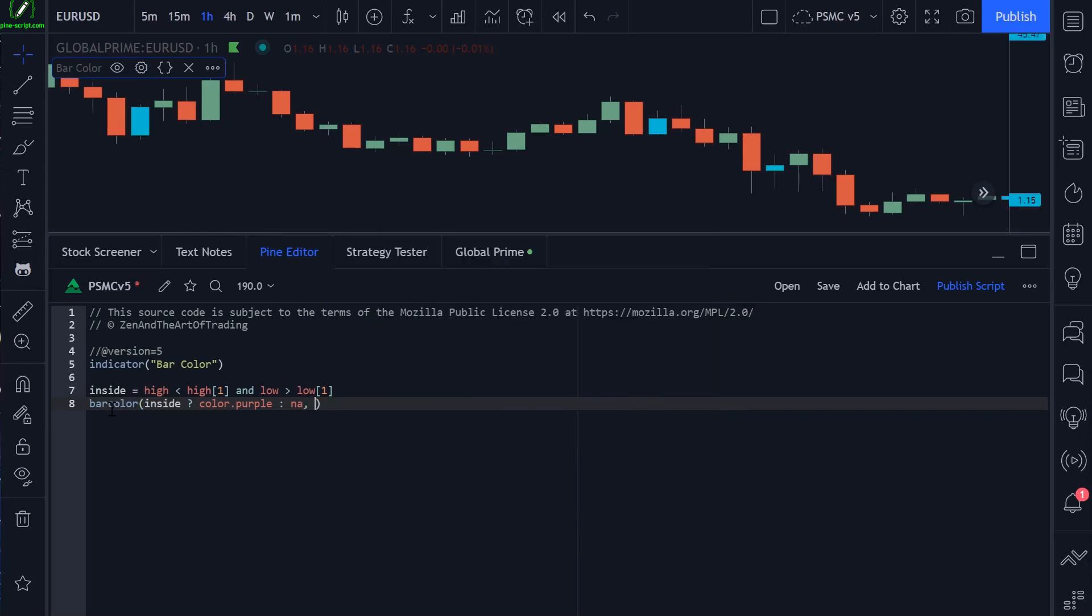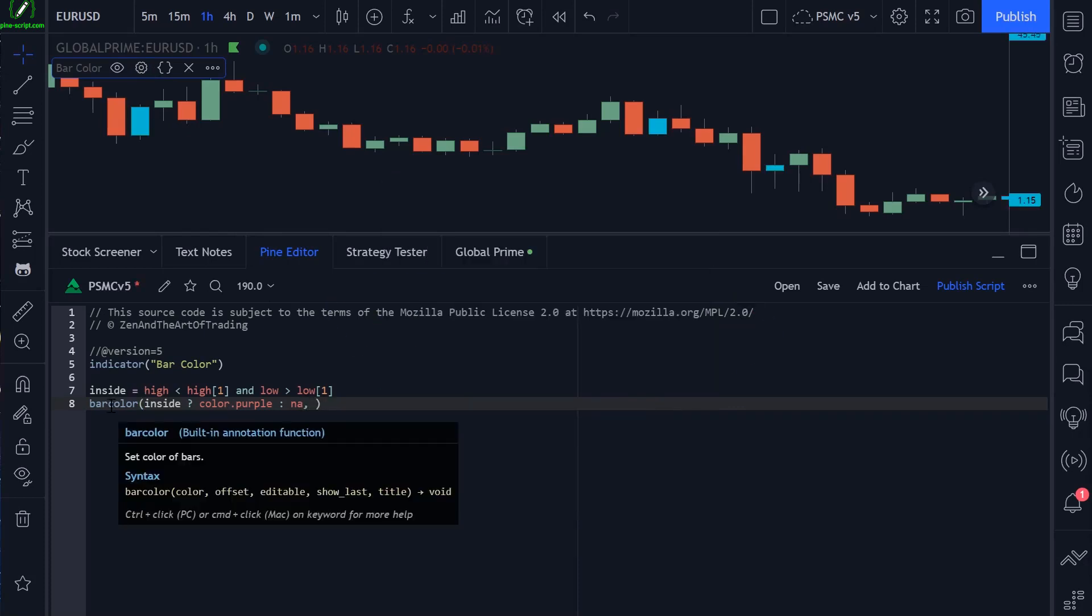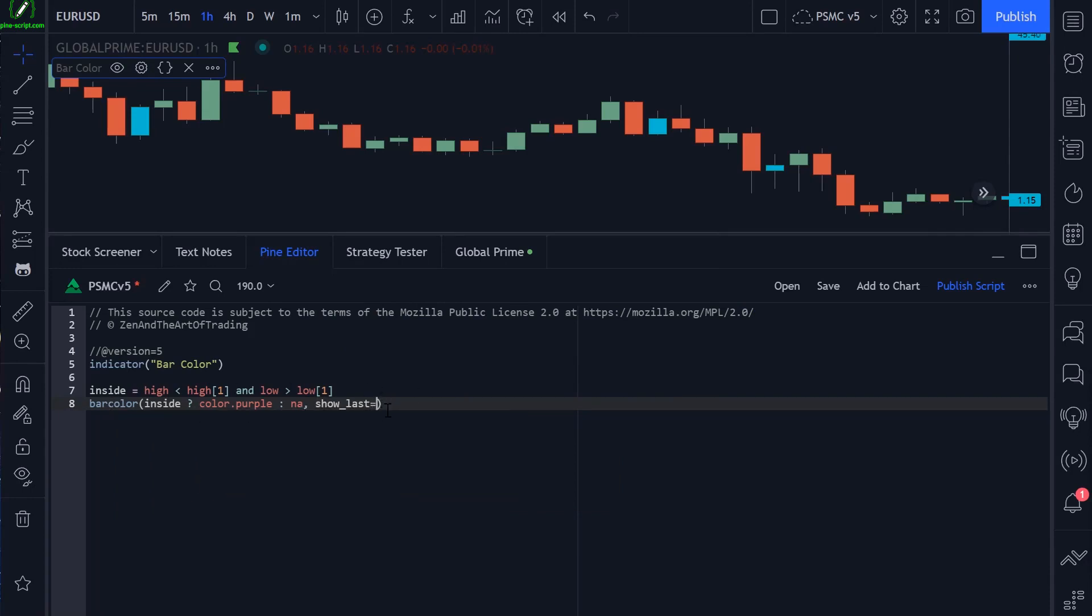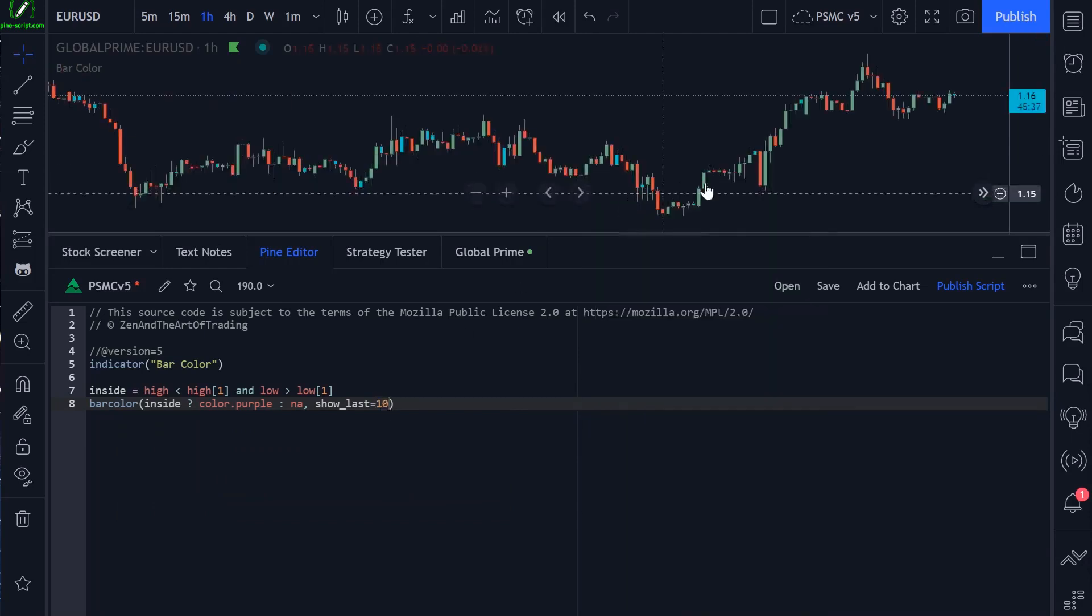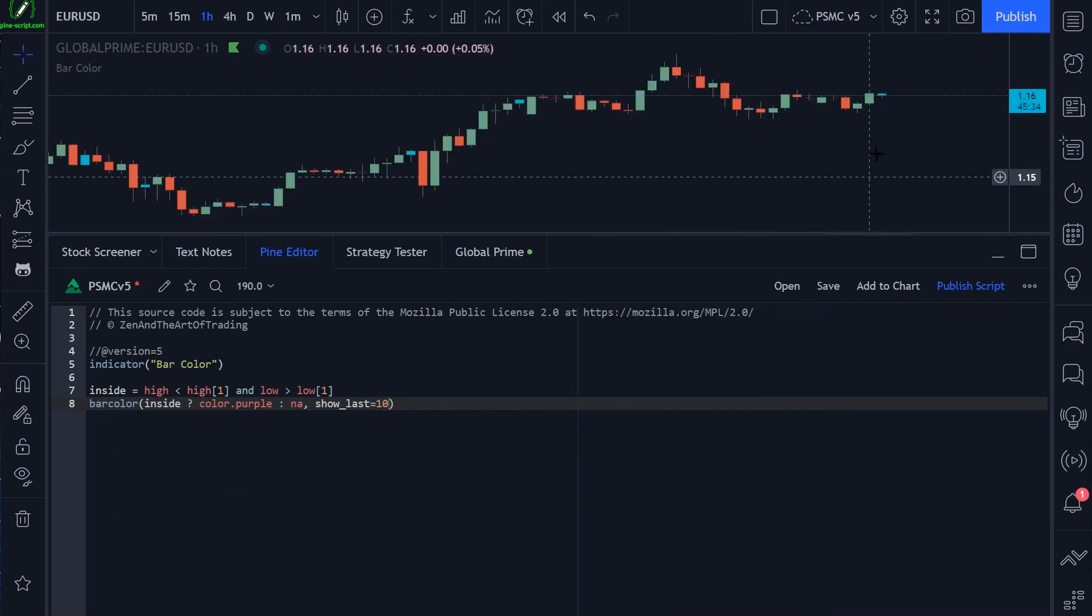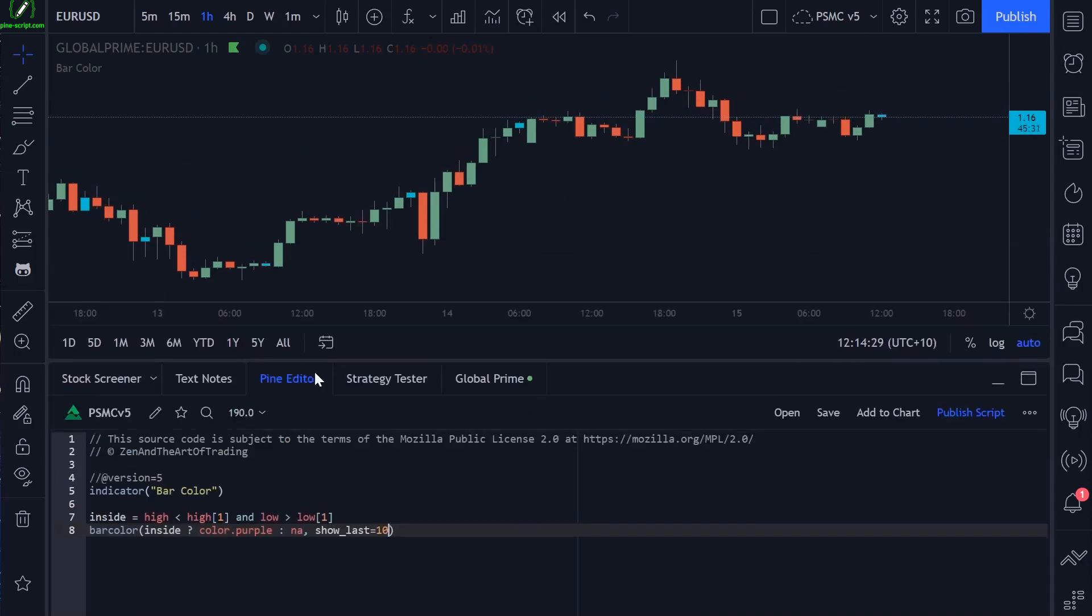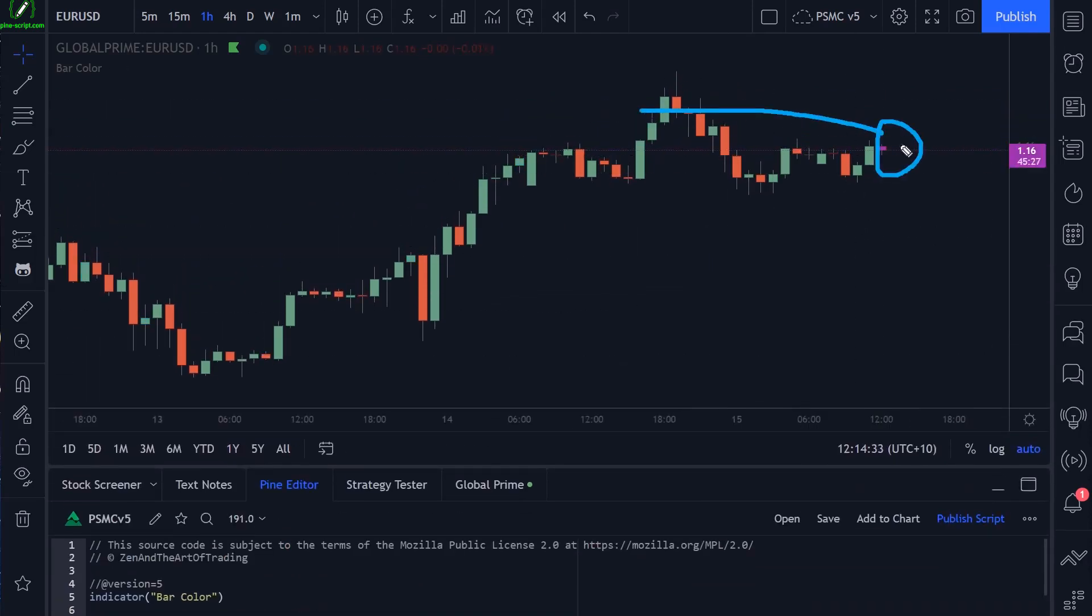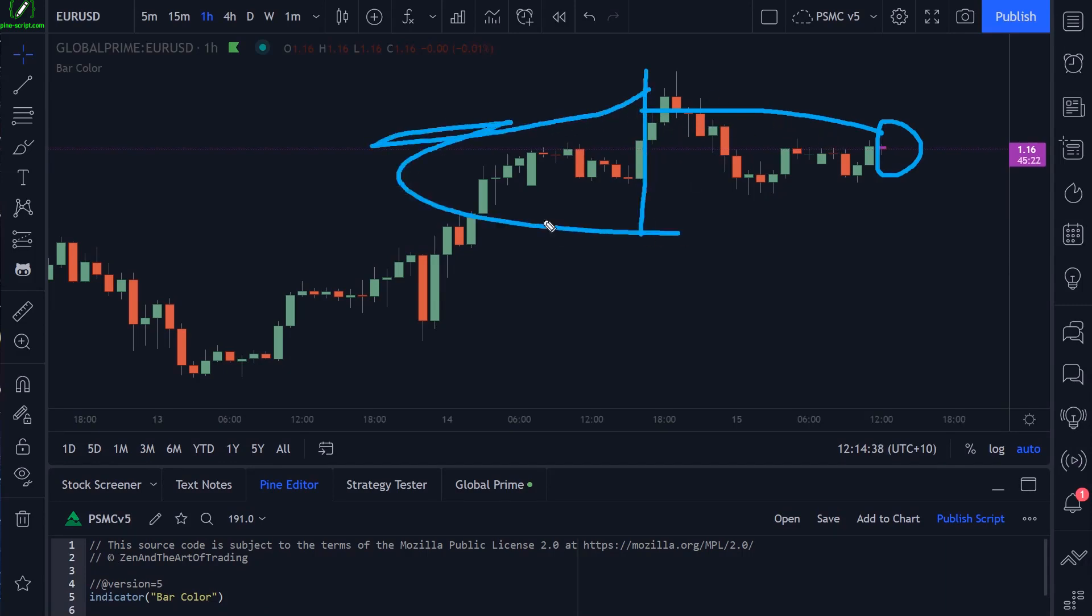Then the next parameter we can work with is show_last. This operates the same way as the previous few lessons. If I set this to 10, for example, and reset my chart, only the current bar will be changing color because it's looking back 10 bars from the current bar, and any bars beyond this 10-bar mark are being ignored.